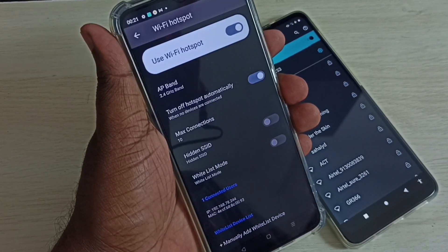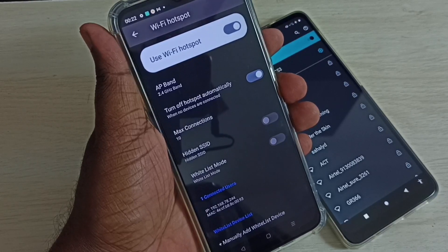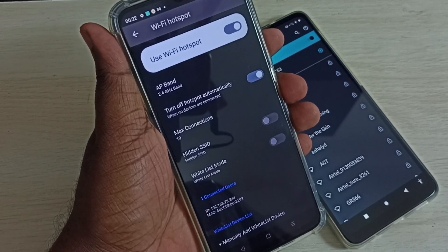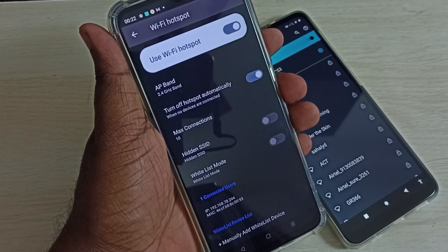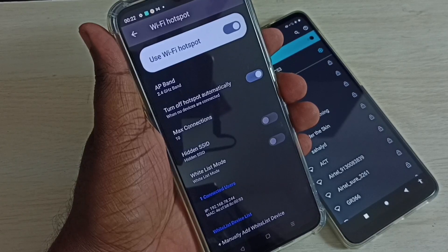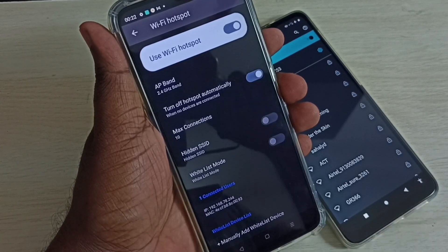This is how we can create a Wi-Fi hotspot and connect other mobile phones and devices to it. I hope you enjoyed this video. Please share, subscribe to my channel, and like the video. Thank you.